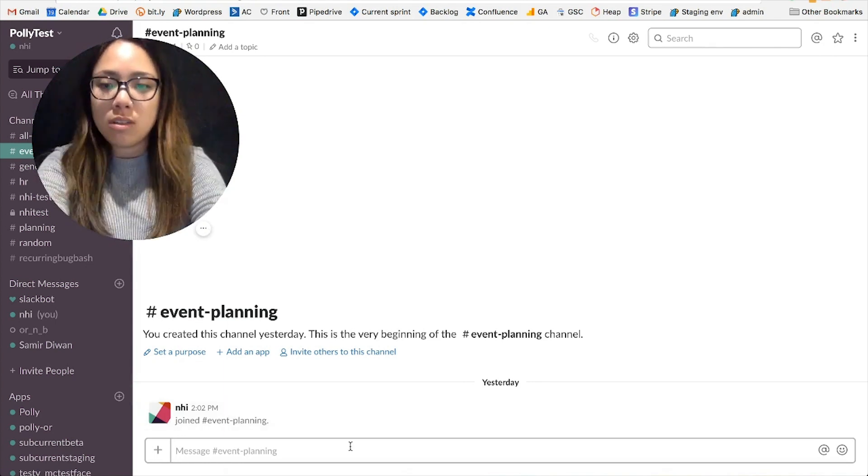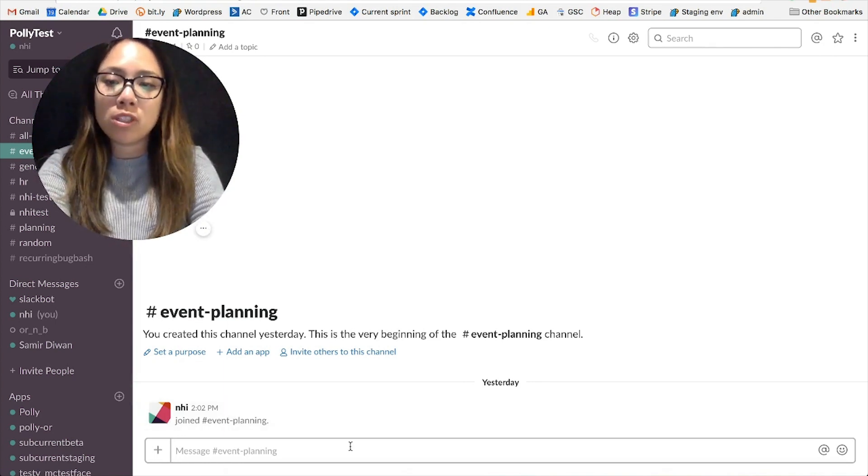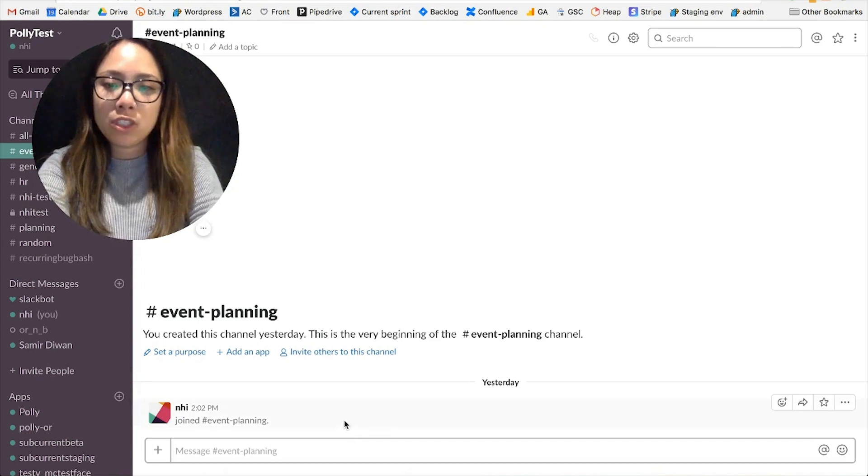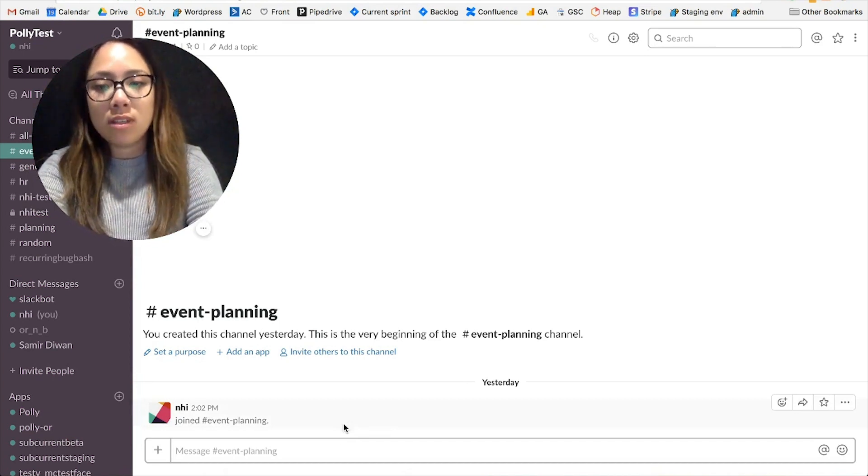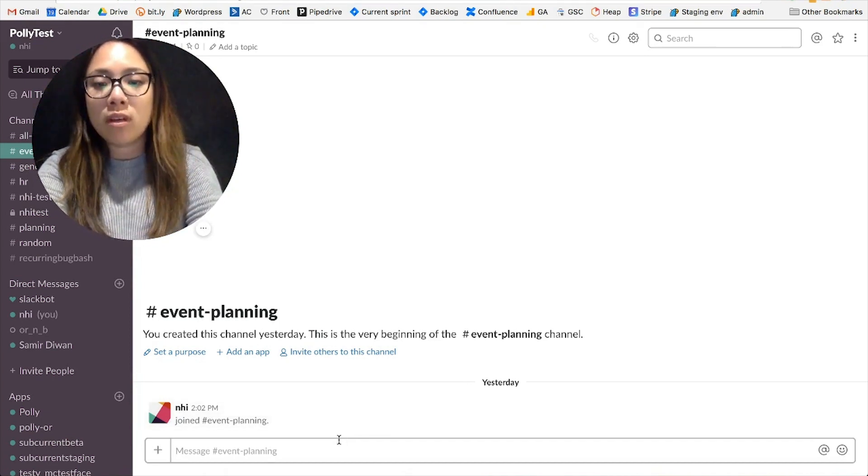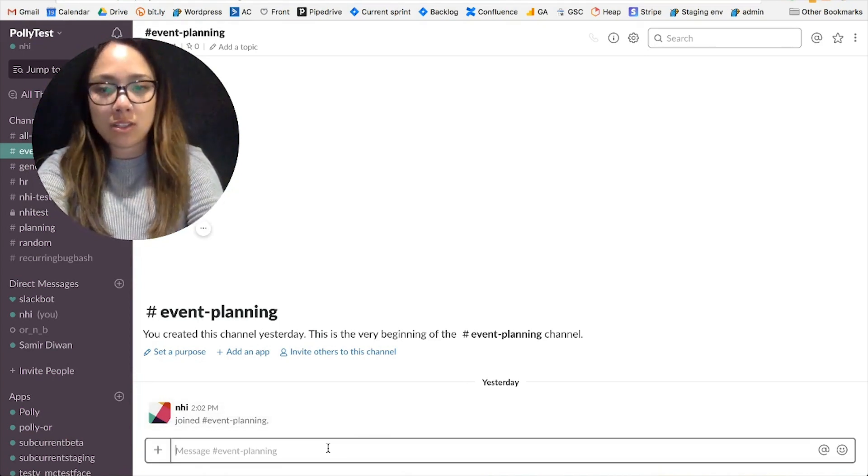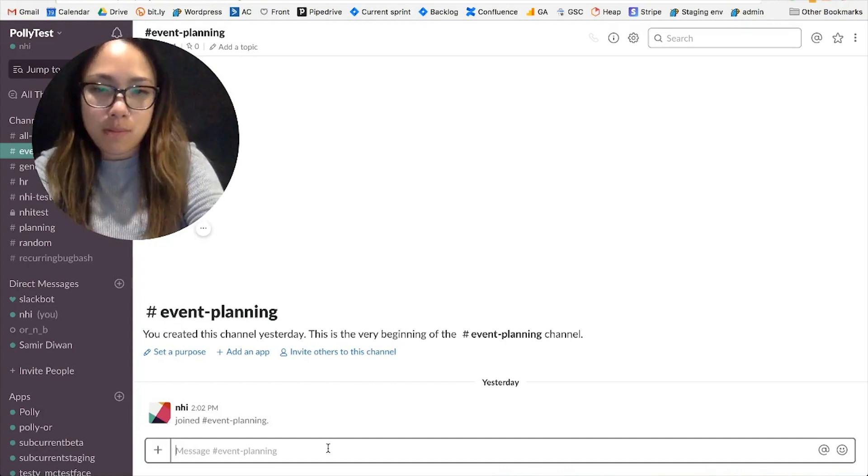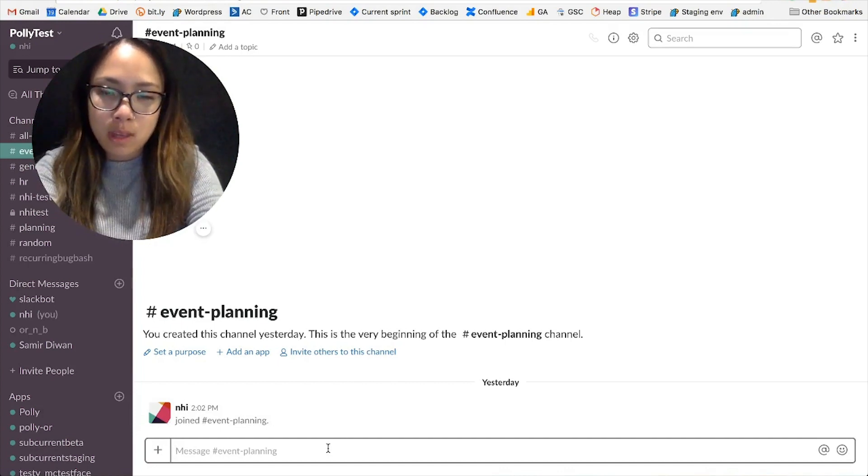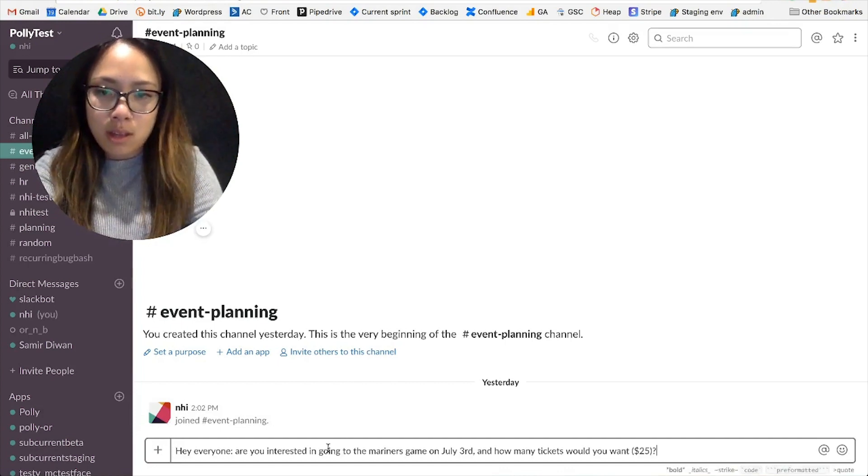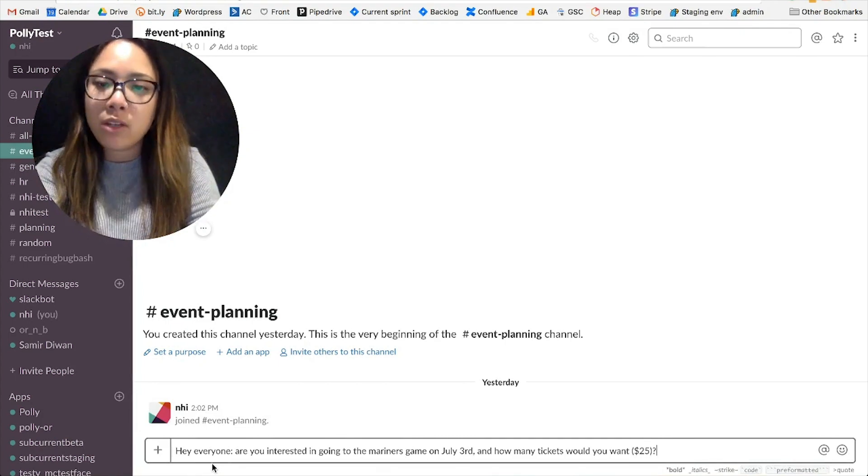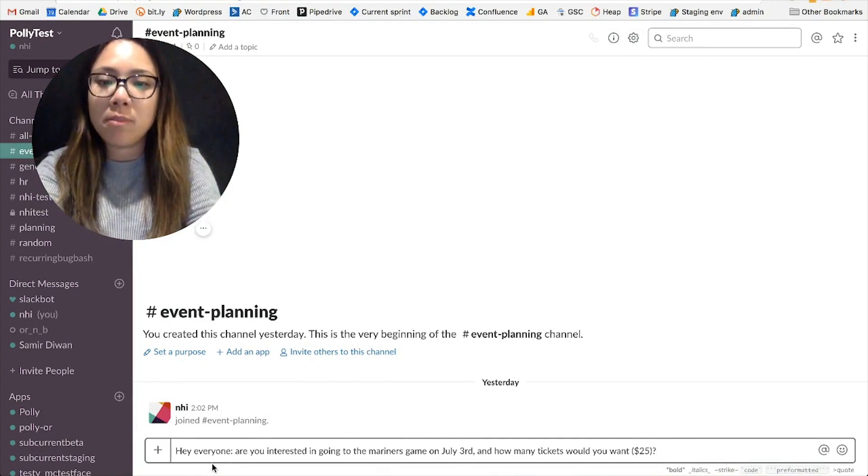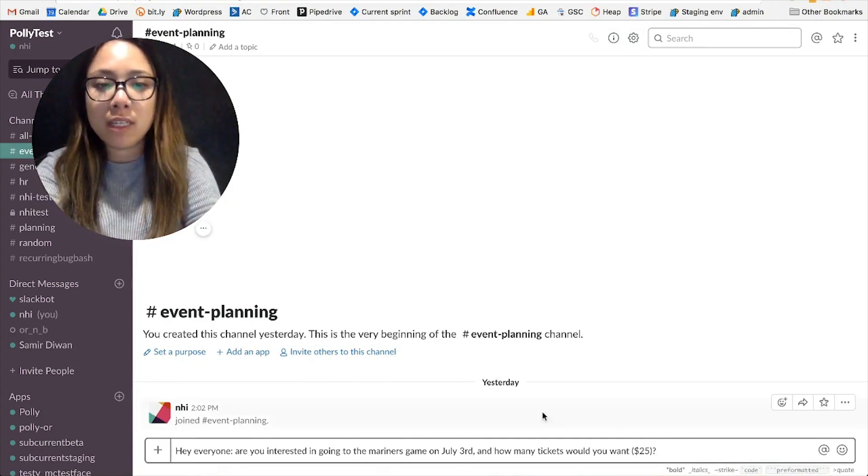To start, I'm going to pose a question in my event planning channel and I'm going to use that message in Slack to create a poll using Slack actions. Here's how I would do so. I'm going to ask, hey everyone, are you interested in going to the Mariners game on July 3rd and how many tickets would you want?